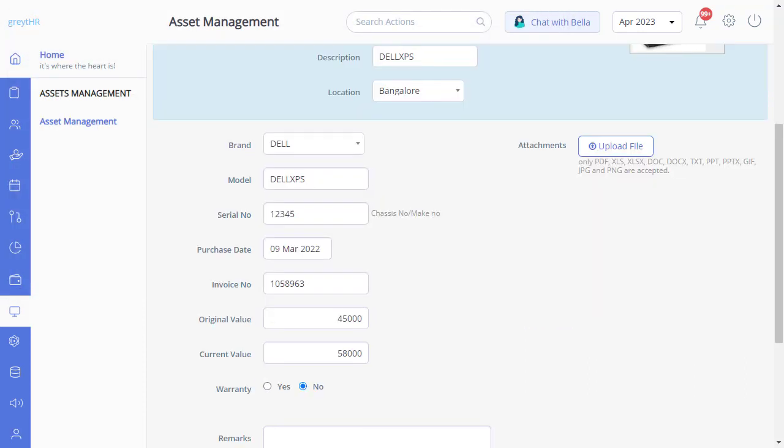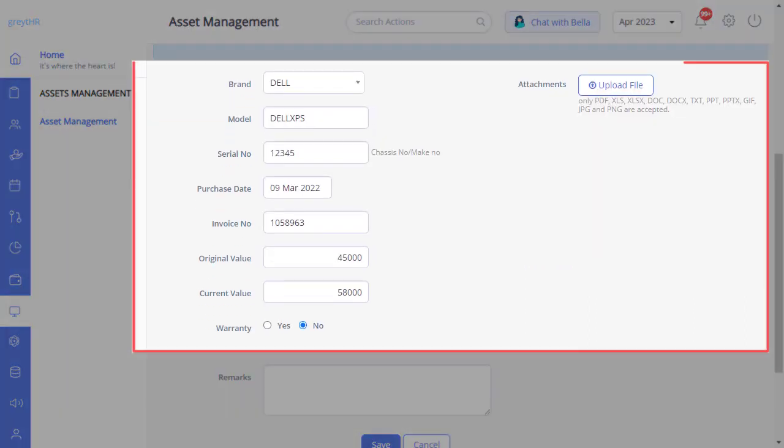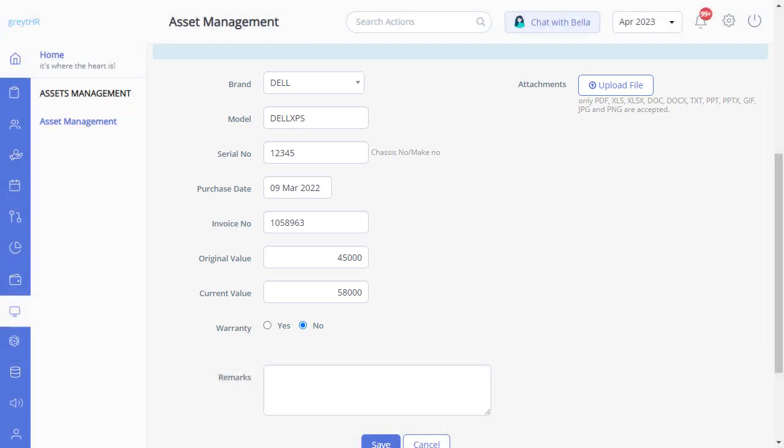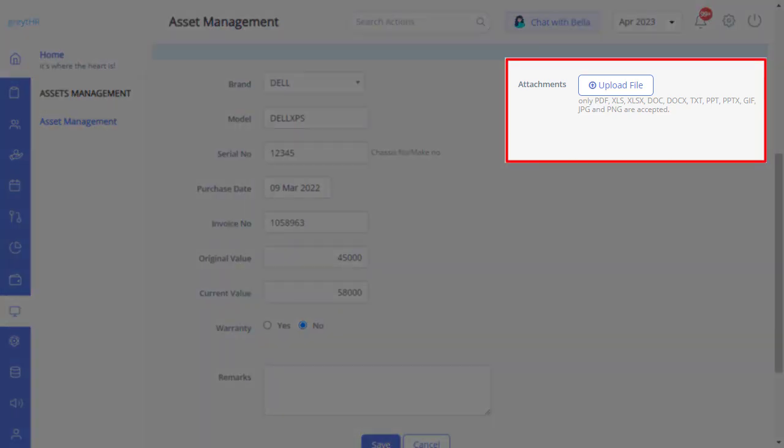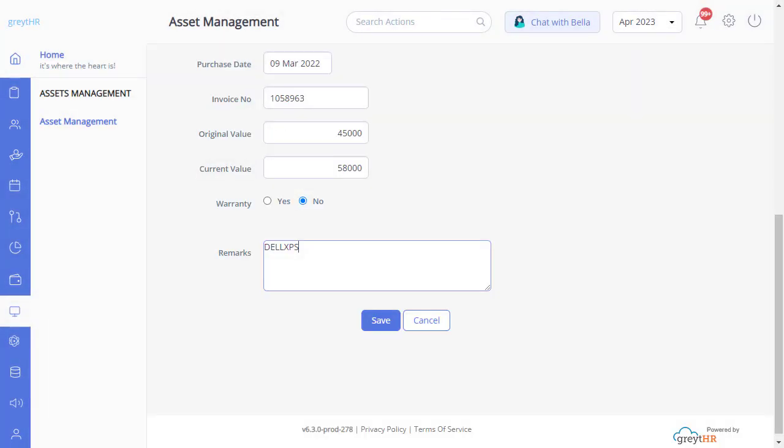Then type details such as the brand name, model, serial number, purchase date, invoice number, original value and current value in the appropriate text boxes. Use the yes or no check boxes to share the warranty details. Also, you can upload a file containing the details about the assets. Enter the remarks and click save.